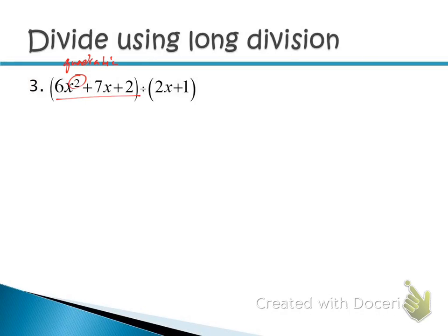The other polynomial is a degree 1 because the highest exponent is 1, and we call that a linear polynomial. We also give names based on the number of terms. There are three terms in the first polynomial, so it's a trinomial. The second one has two terms, so it's a binomial.